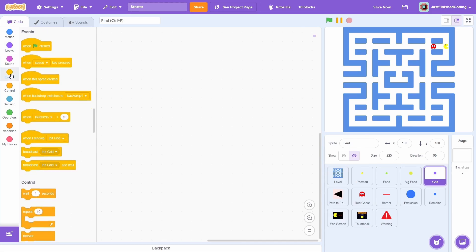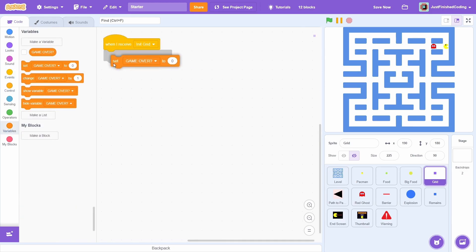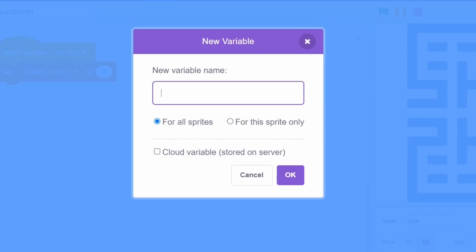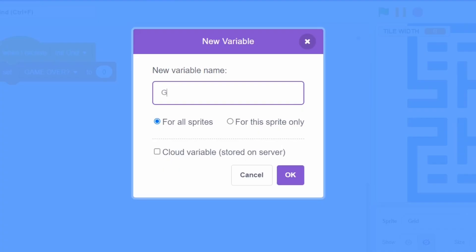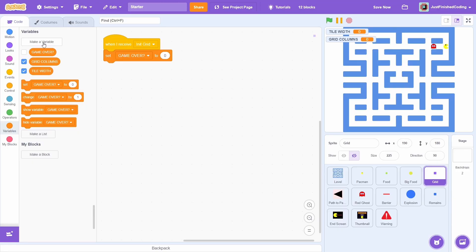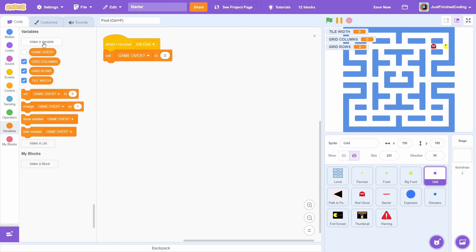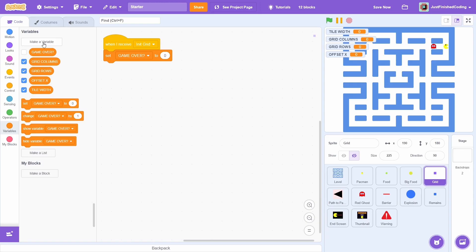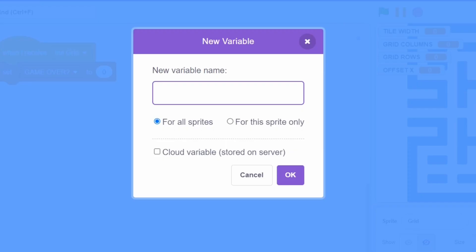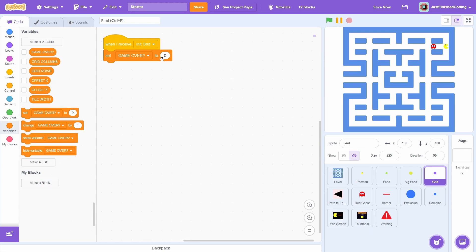After init grid, we must set up a number of variables. First create a new variable for all sprites called tile width. This is the width of each imaginary tile. Then, create two more variables called grid rows and grid columns again for all sprites. These two should be pretty self explanatory. Two more variables both for all sprites. The first is offset x and the second one can be called offset y. Now, we must set each variable to its intended value.